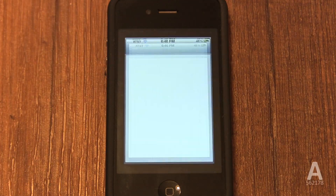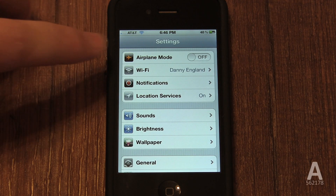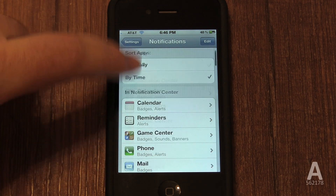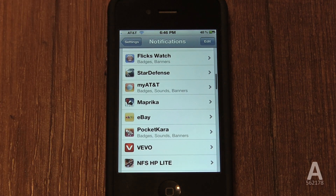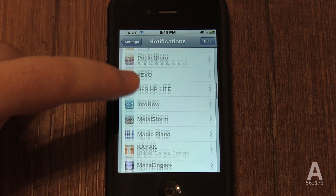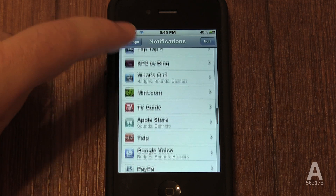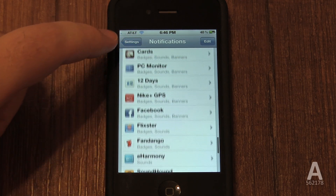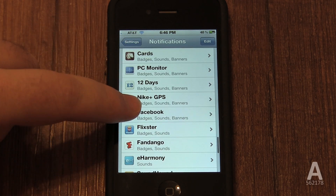First launch the settings app, then go to notifications. It will show you a list of all the apps you've installed that have notifications. Scroll down to the app that you want to change the settings for — for example, the Facebook app — and select it. If you disable notification center at the top,